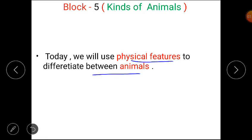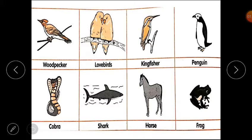Now, students, please open your worksheet S2 and look at these pictures.